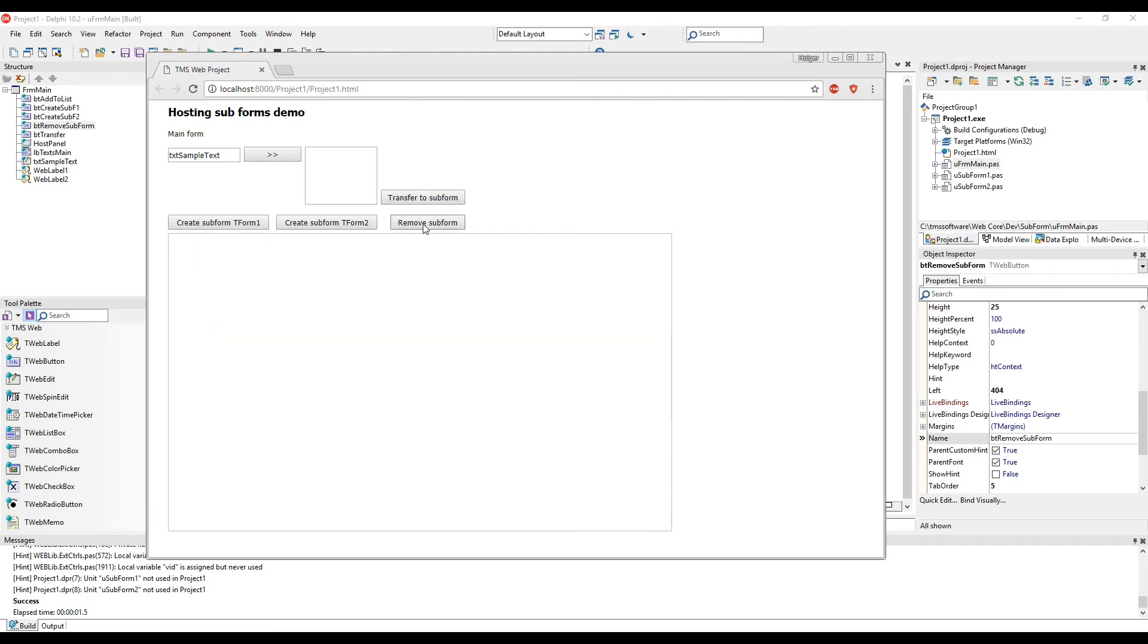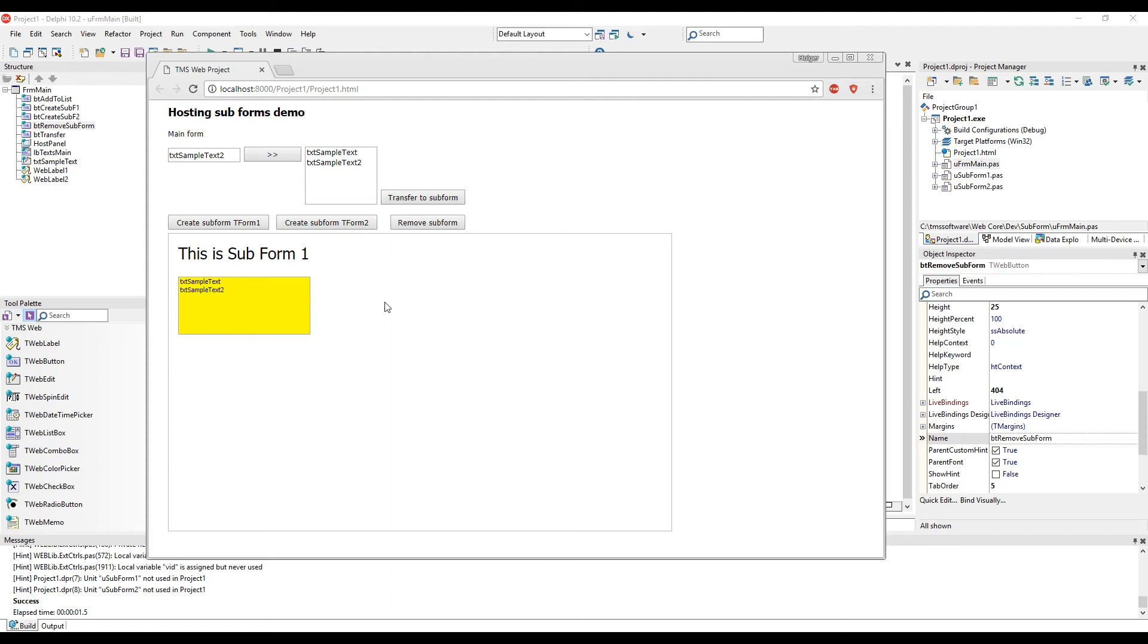Finally, let's transfer some data from the main form over to the subform. We create another form and click transfer to subform and you see that the values appear in the list box of the subform. Then we can select any value and it's being displayed in the label on the form.